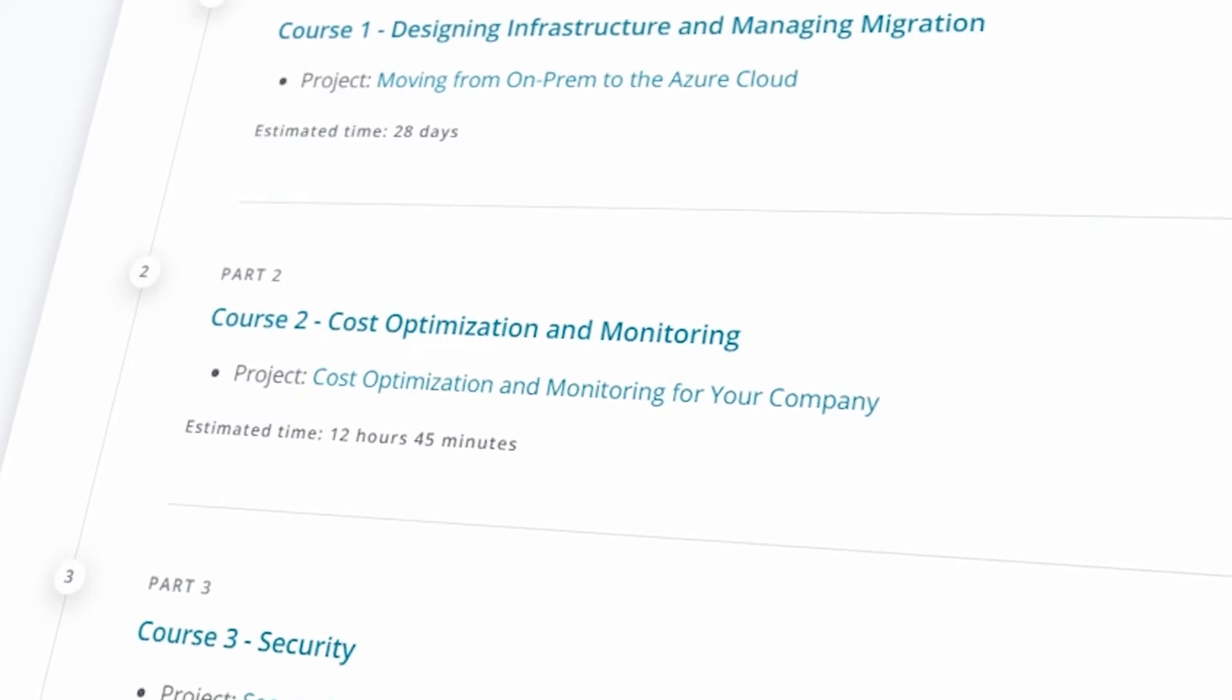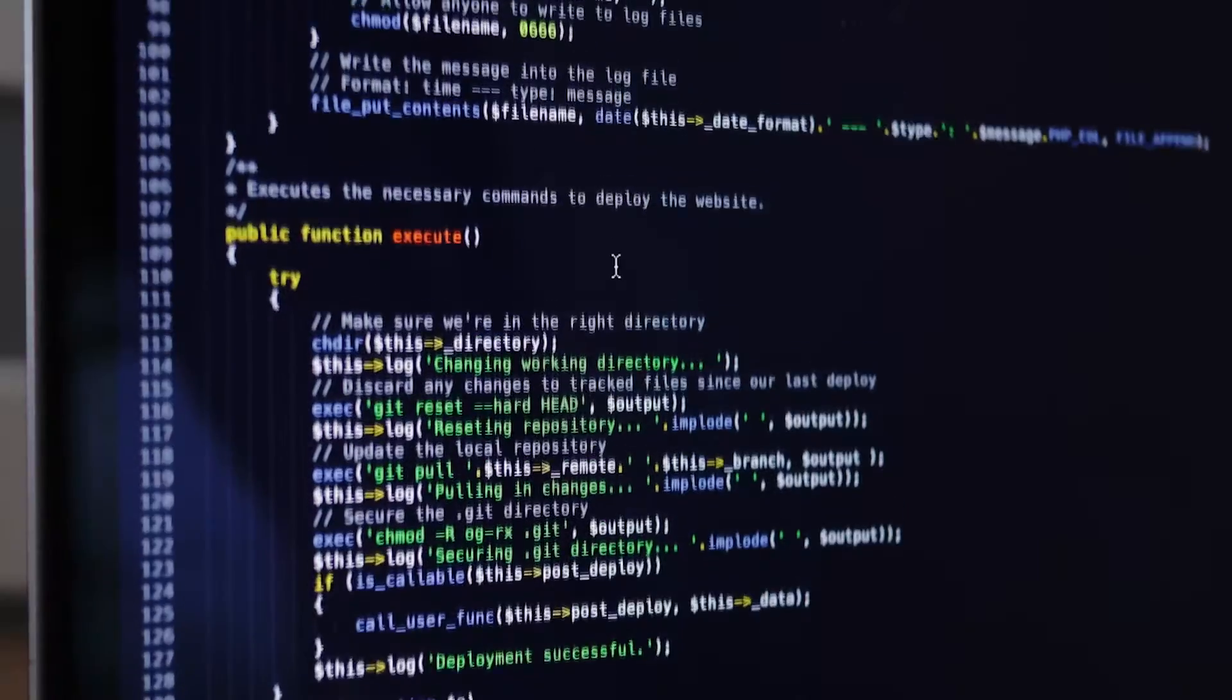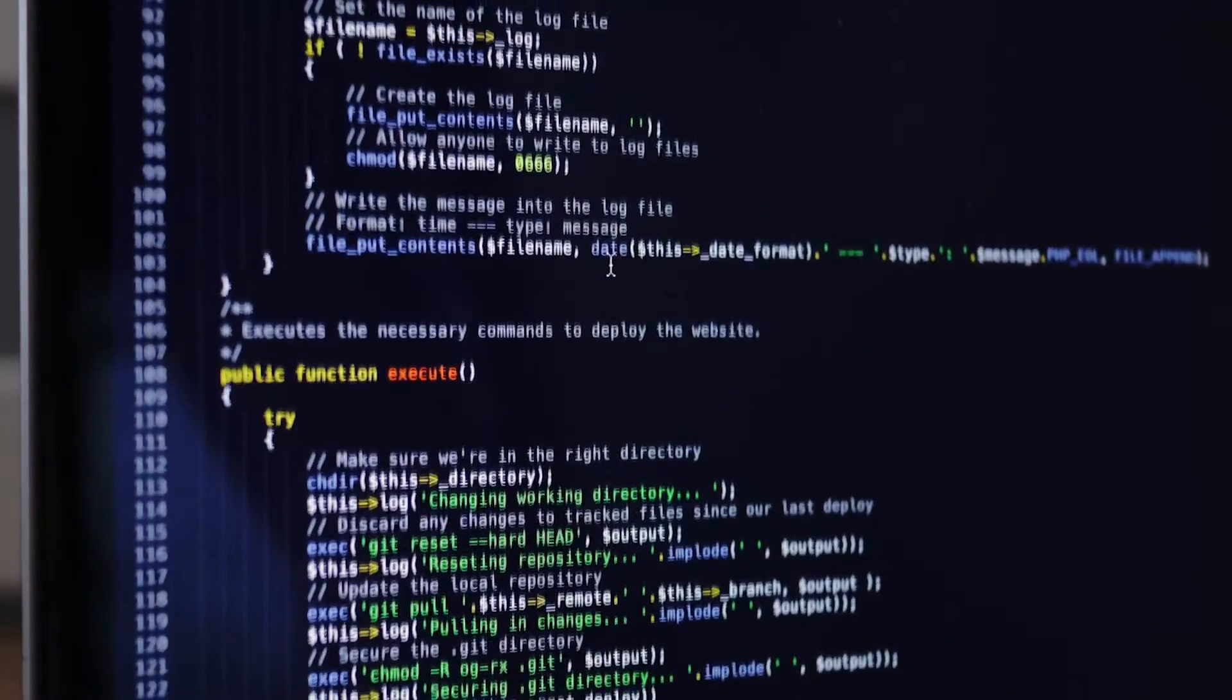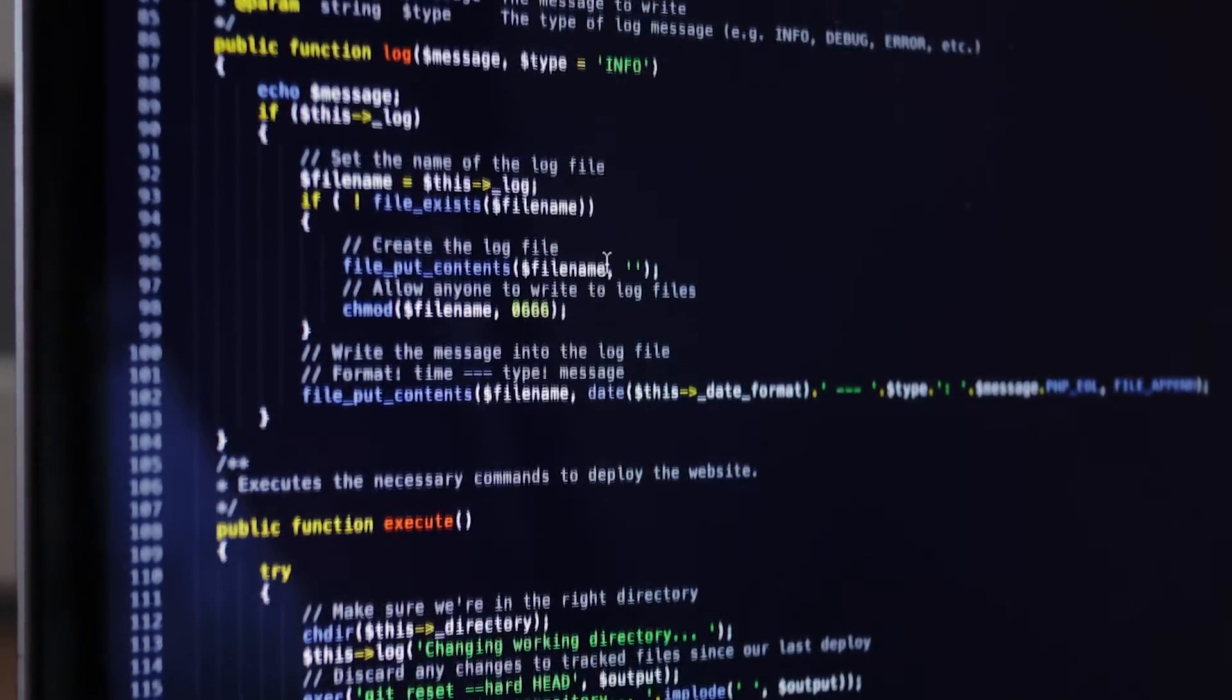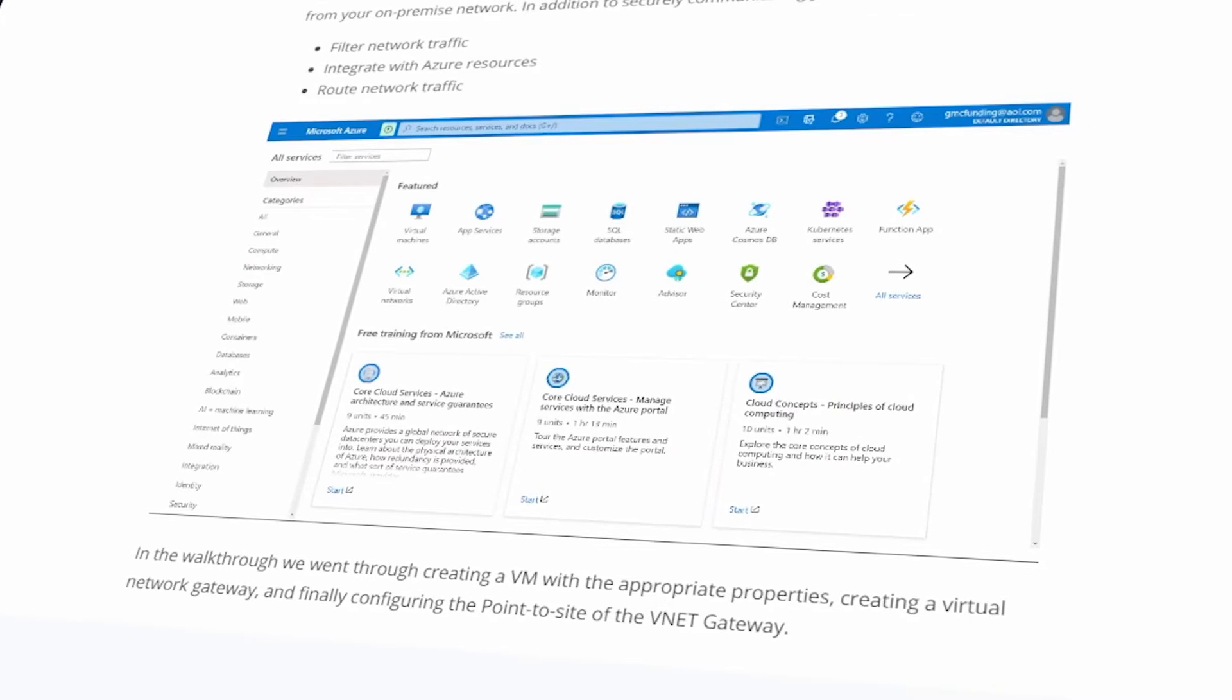In this program, industry professionals will teach you how to design and deploy scalable, efficient, and resilient cloud architecture with Microsoft Azure.